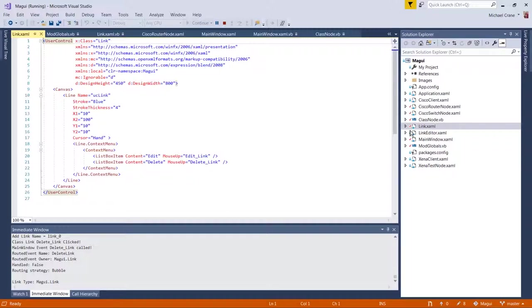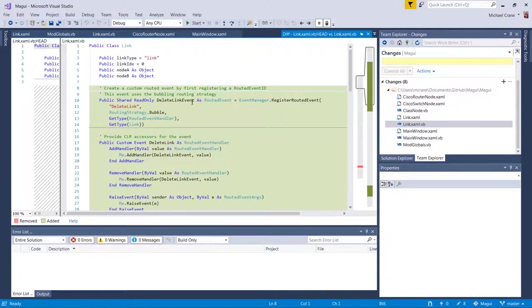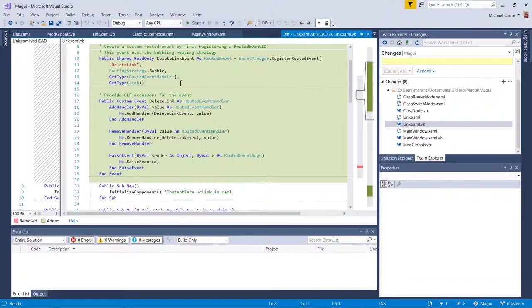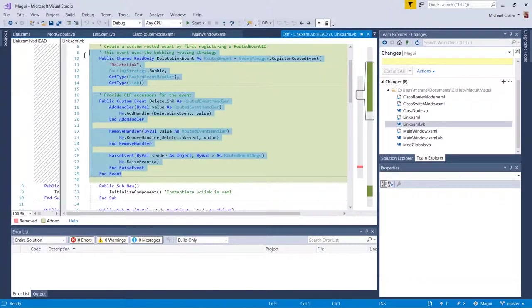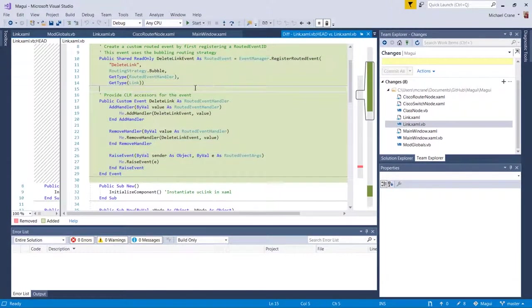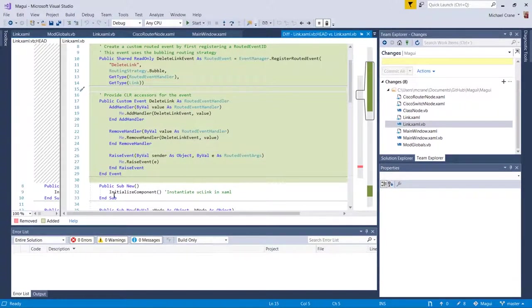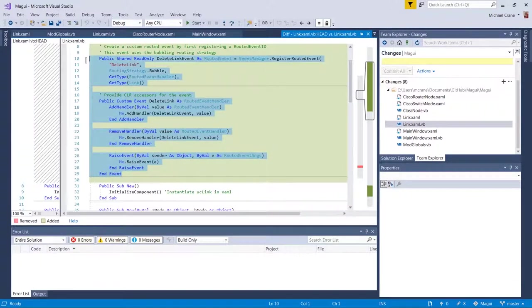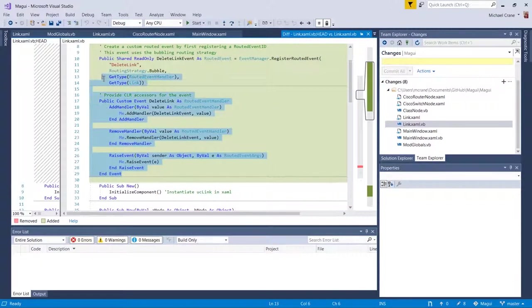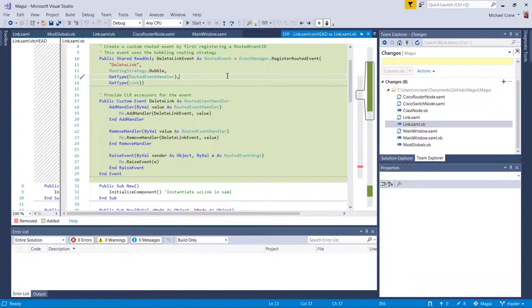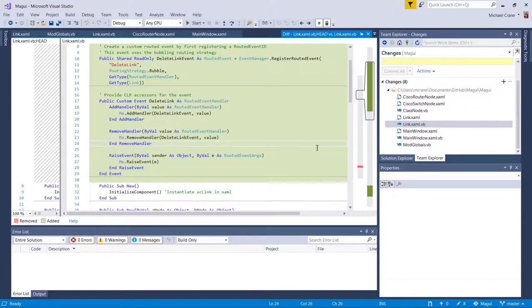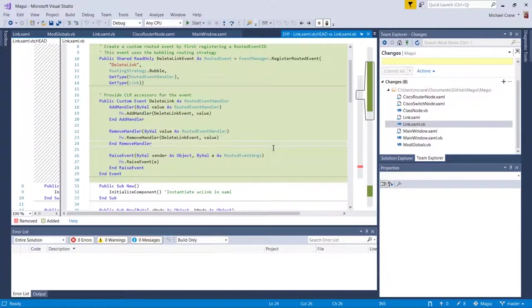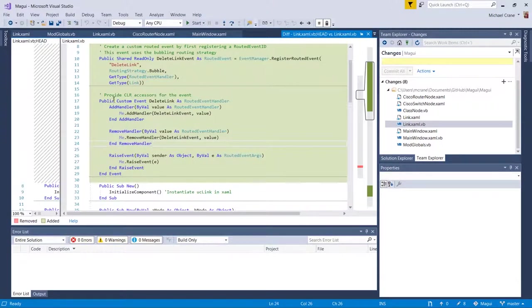So if we go to the link class here, let's see, where are we? So here's the event. And like I said, I'm not going to try to explain how all this right here works. You can go read about it. I am not qualified to explain how all this works. I just followed the example and it seems to work. Okay.